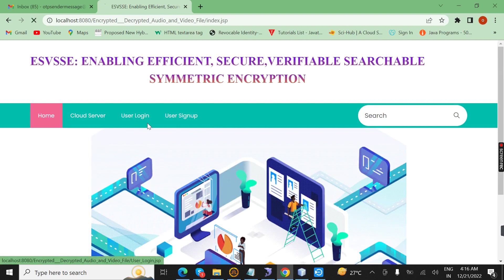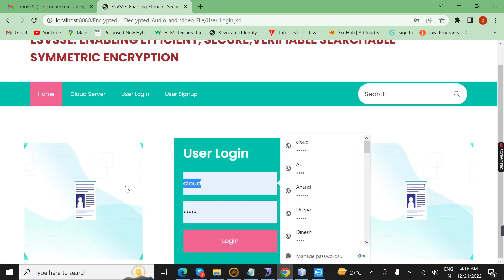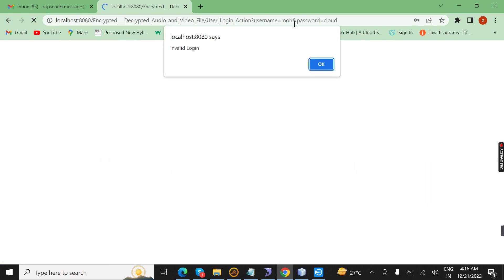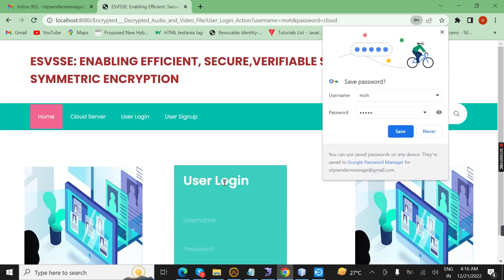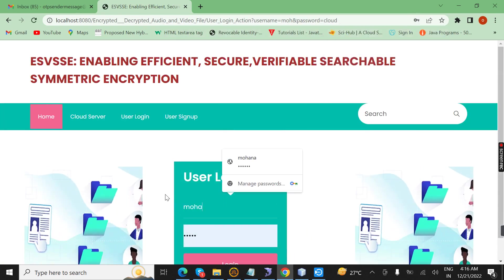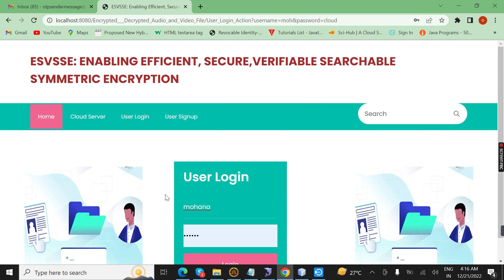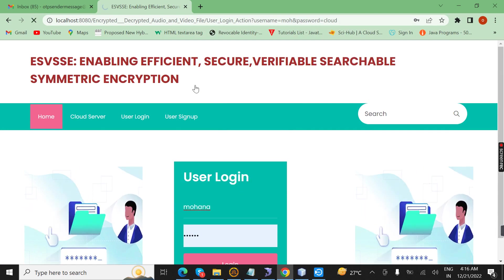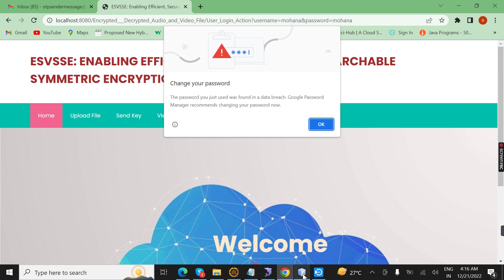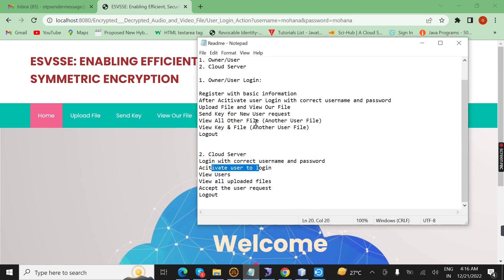Here the data user will log into the page. Her name is Mogana. Here I enter it. The user page will open. After the user page opens, the user's work is to upload the file and view the owner's files.